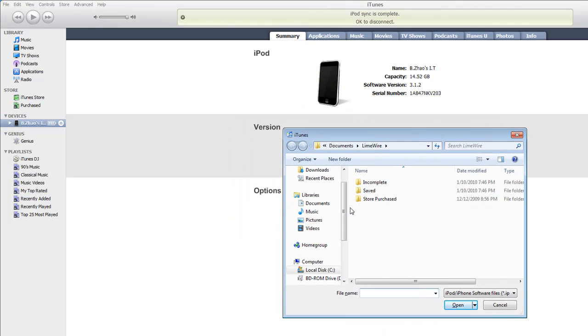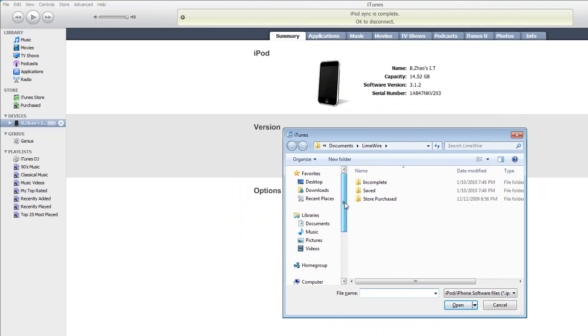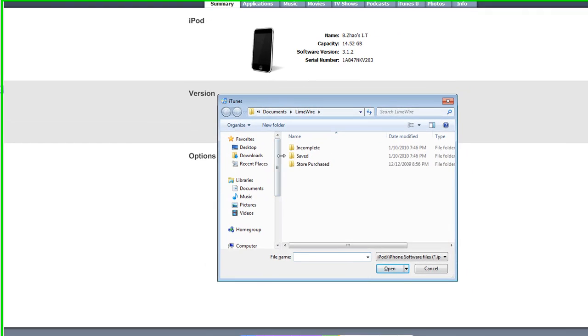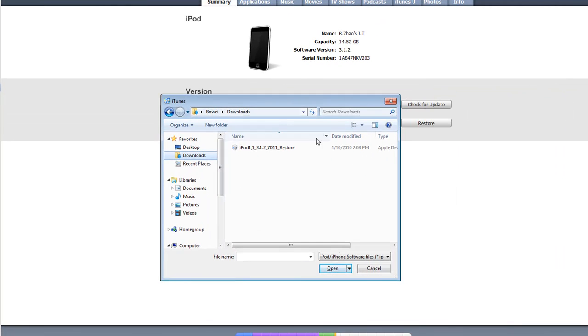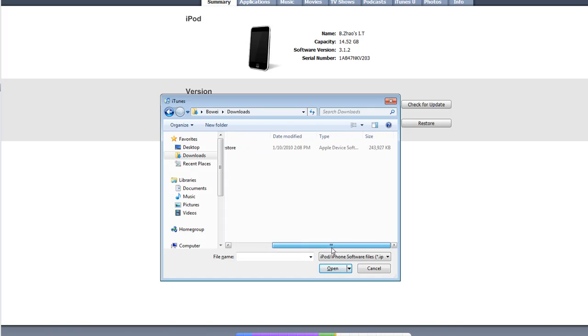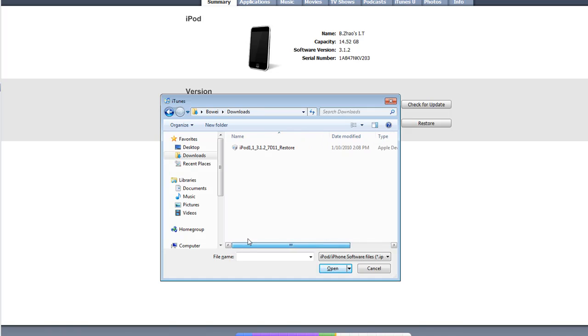Now we can manually select the IPSW that you downloaded. Mine is in downloads. And as you can see, it is right there. iPod 3.1.2.7.D1.1 restore, 243 MB.